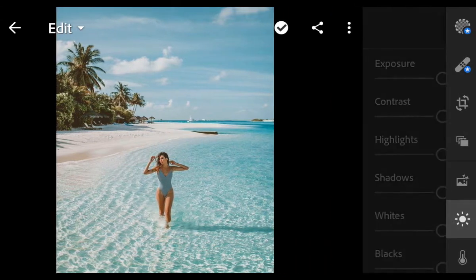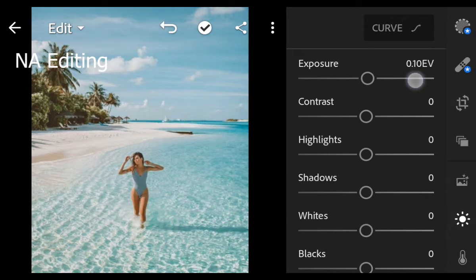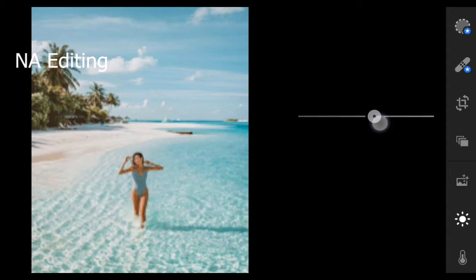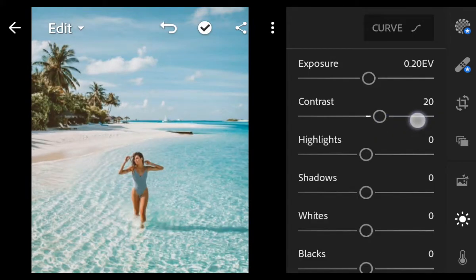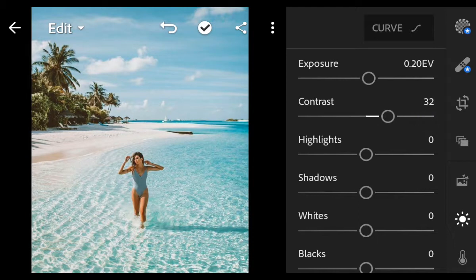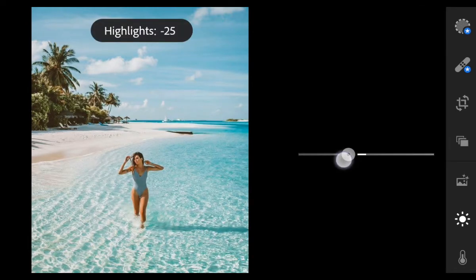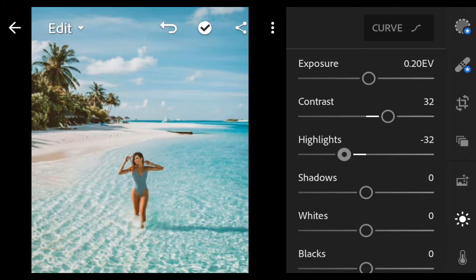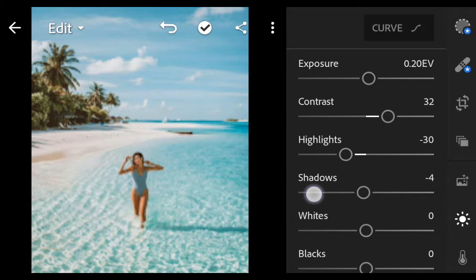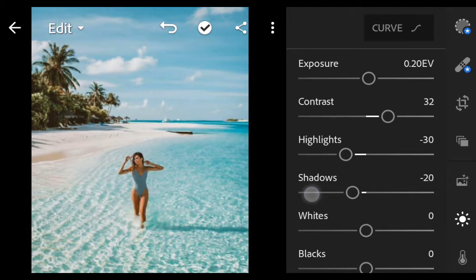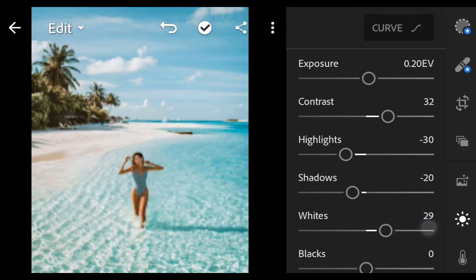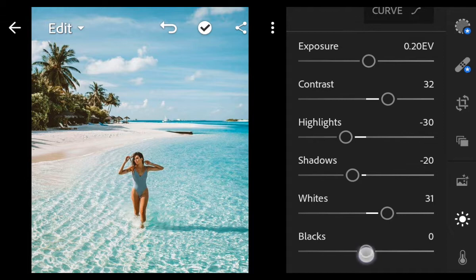First go to Light. Exposure 0.20, contrast 32, highlights minus 30, shadows minus 20, whites 31, and blacks 15.